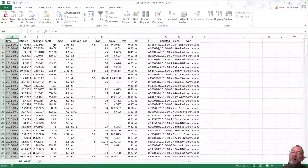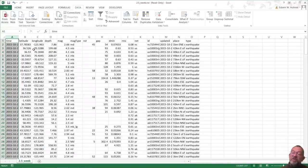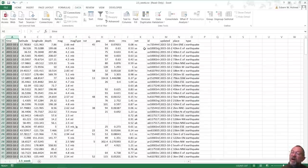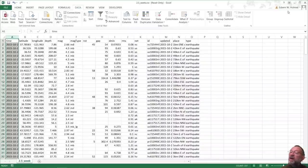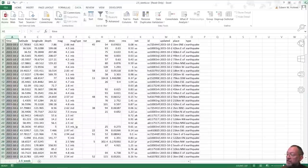So we can load the data into Excel. What I want to note is that it has this first row here that contains the title of the columns: so we have a time, a latitude, a longitude, a depth, a magnitude, a magnitude type and so on, whatever they are. And this is the data we want to get into QGIS.